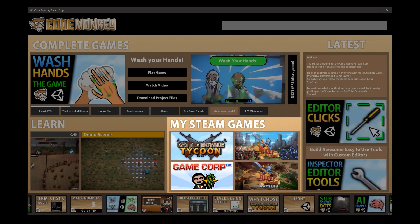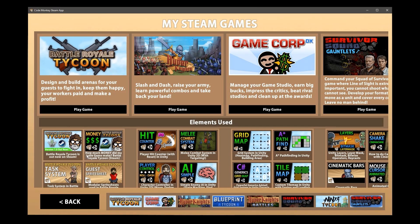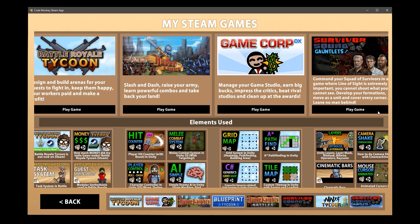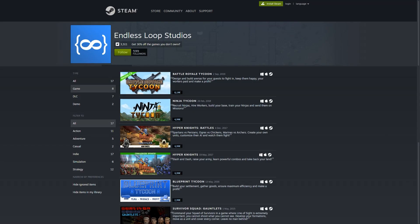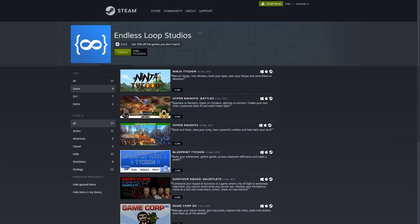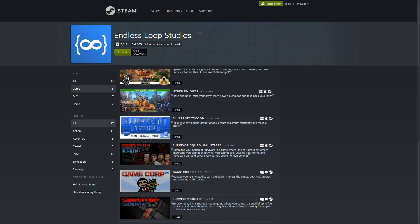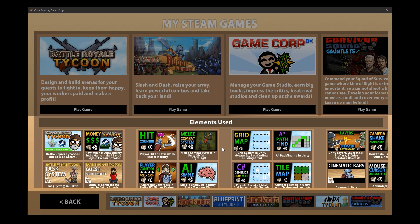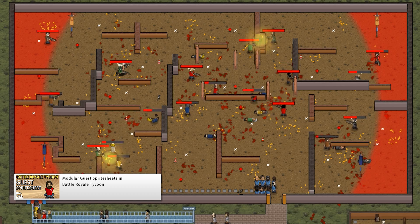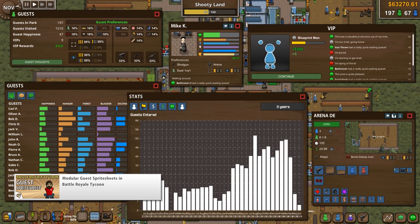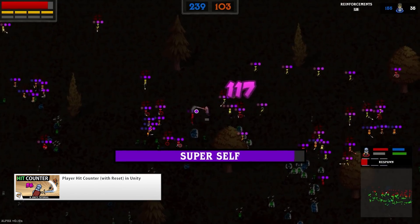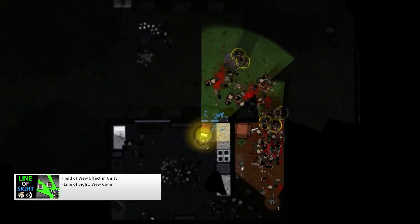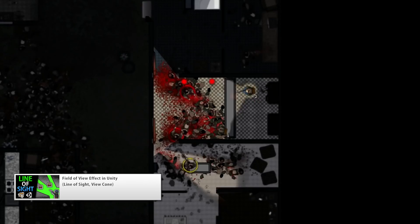There's a section covering my Steam games. This is meant to showcase where my knowledge comes from and show real use cases of everything that I'm teaching here. I've been a successful indie game developer for over 10 years with 8 games published on Steam. There are also links to videos where I remade some elements from the games — for example, the randomized guest sprite sheets in Battleground Tycoon, the hit counter in Hyperknights, and the field of view effect used in the Survivor Squad games.